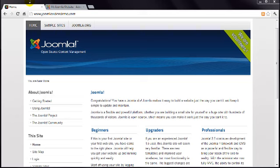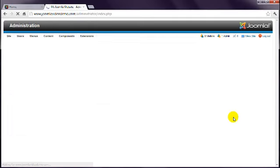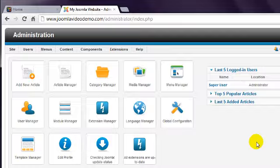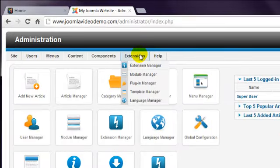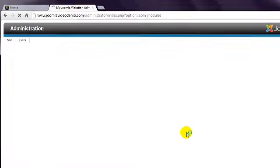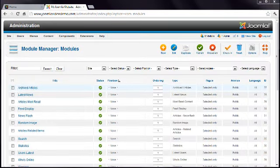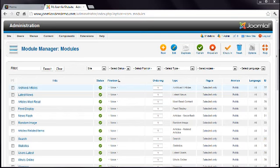In this lesson, you'll learn how to create a new module and assign it to pages throughout your site. There are various modules built into Joomla, and these are accessed by logging into Administrator and going to Extensions Module Manager. This is the list of Joomla modules that are included with the sample data.